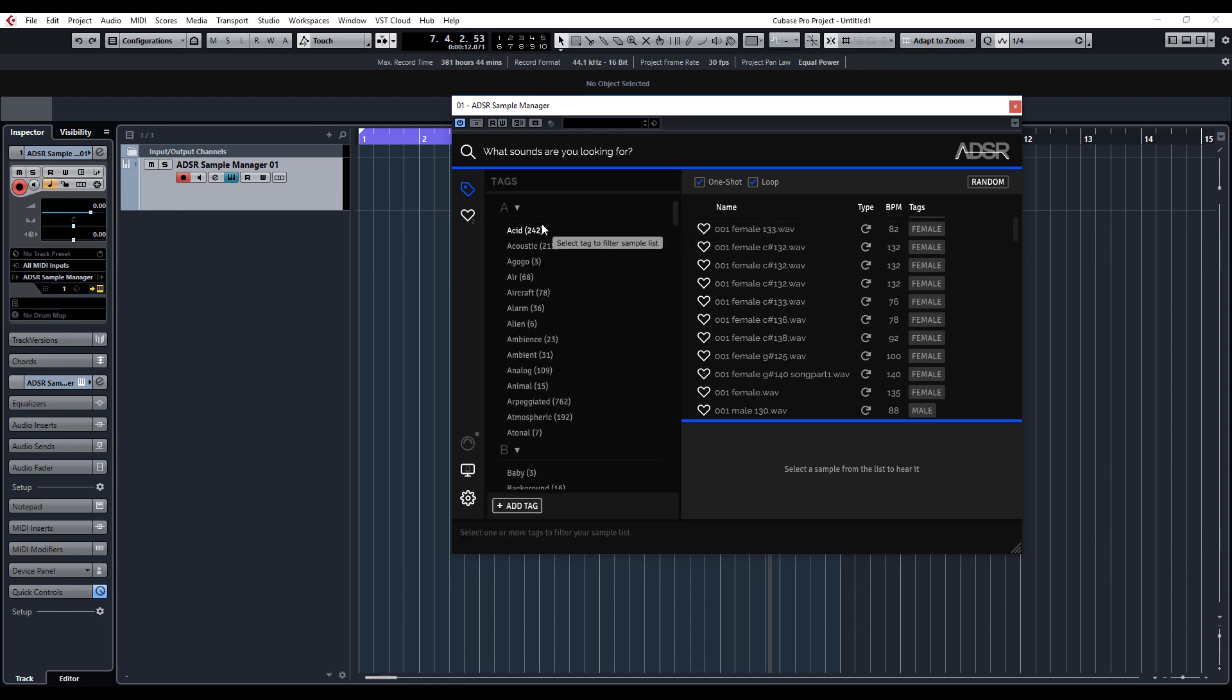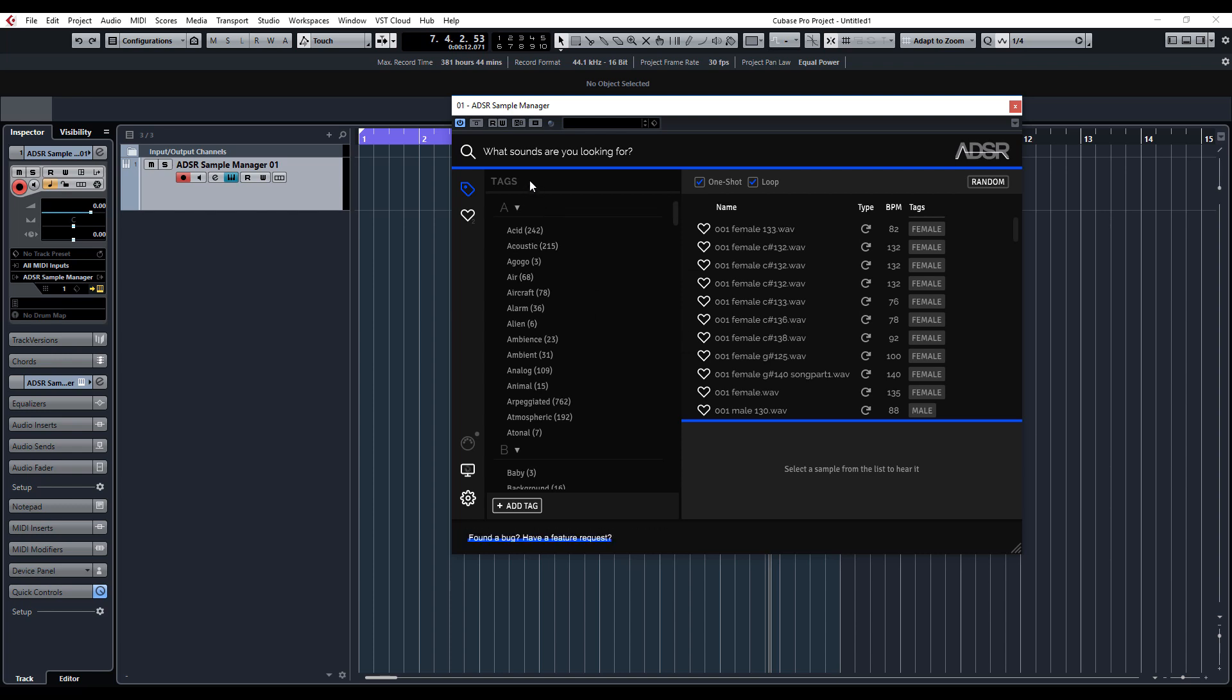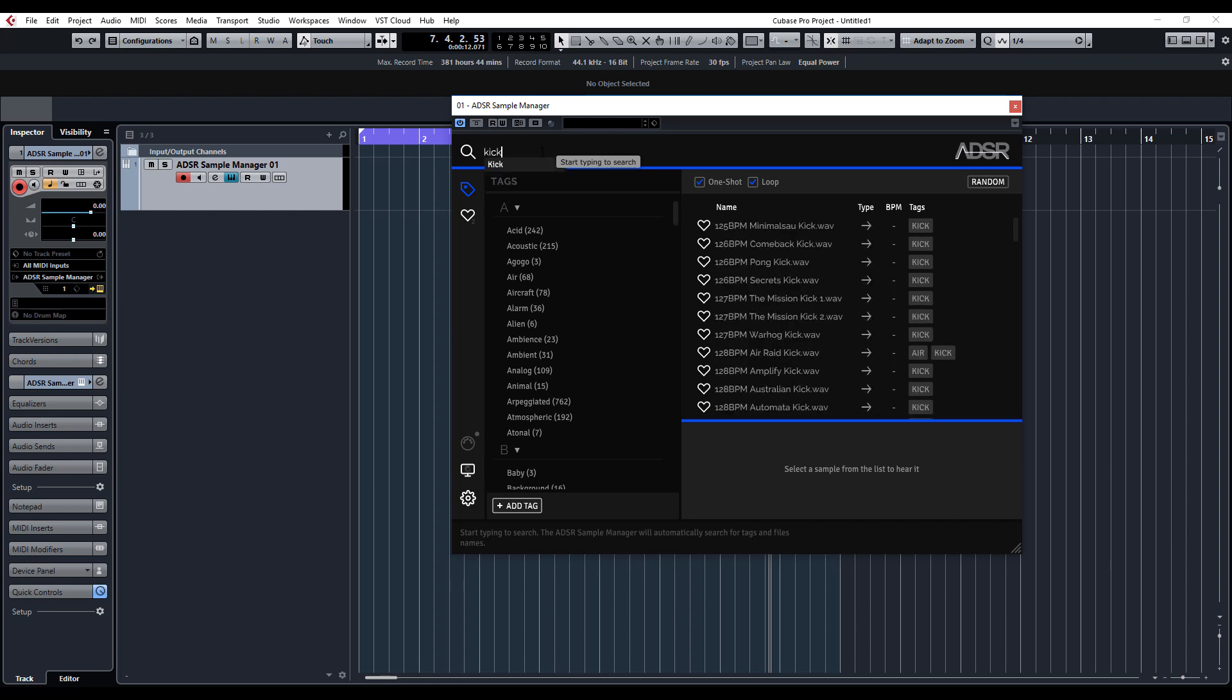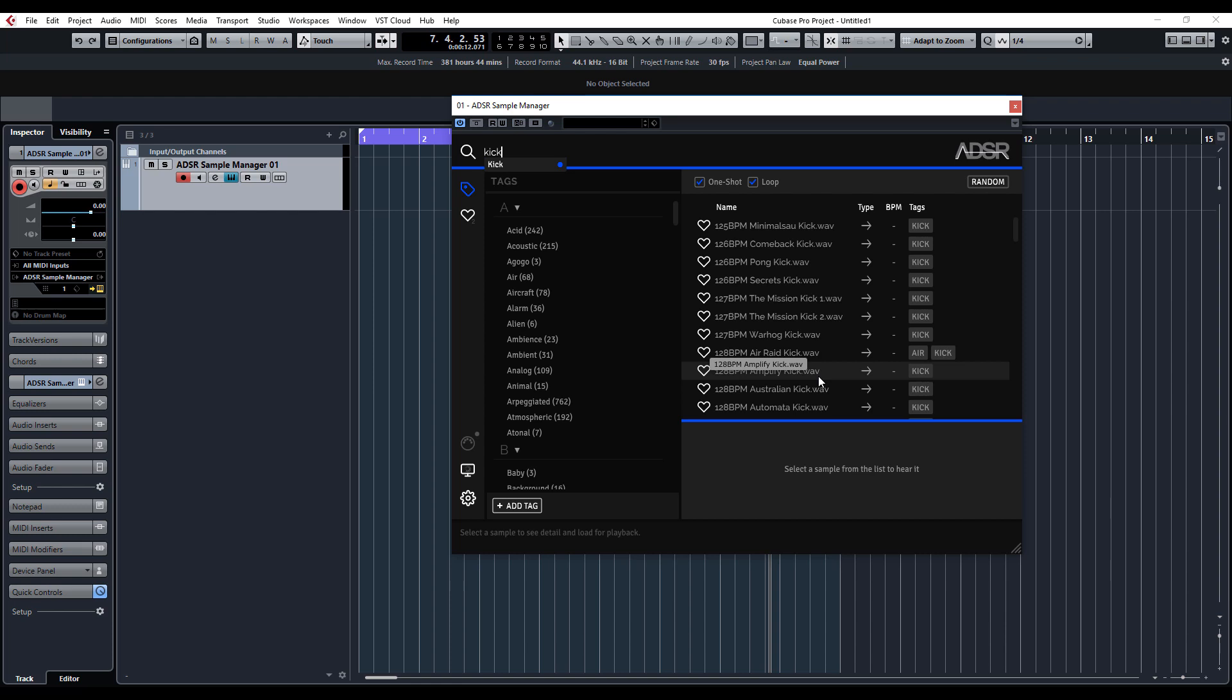Basically, you've got a load of tags which it's taken, which is really cool. You can do a search via search at the top and click kick, and you'll see there it's brought up a load of kicks, or bass.